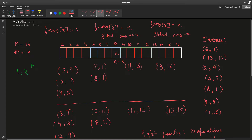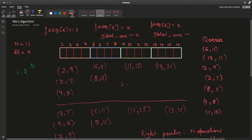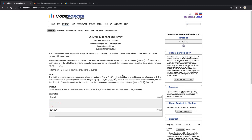One important thing: we must always increment our pointers before decrementing them — always try to increase our query range before shrinking it. This is because we don't want L and R to overlap or cross over each other; we always want them to remain on separate sides.